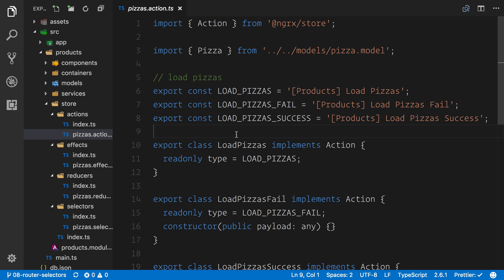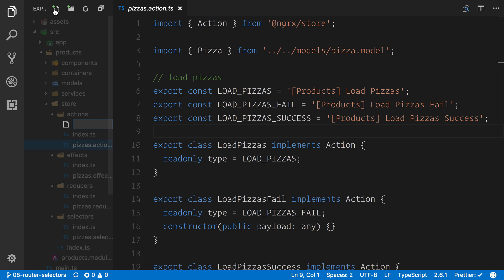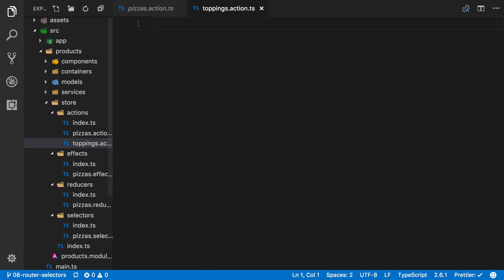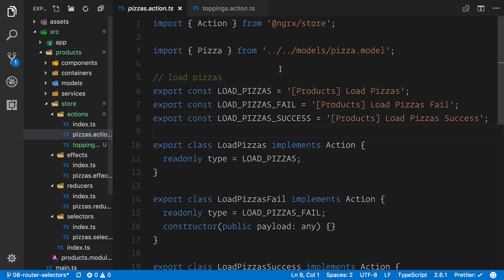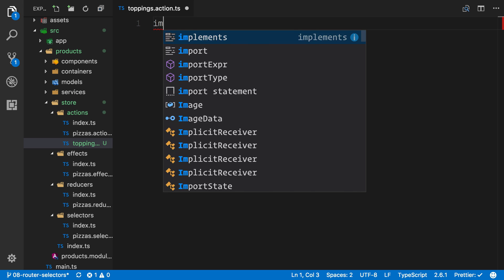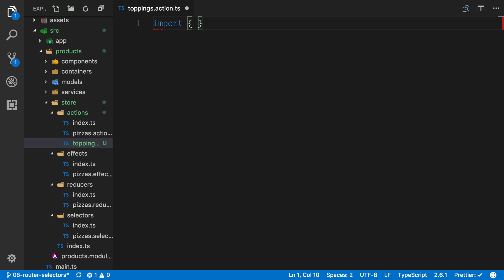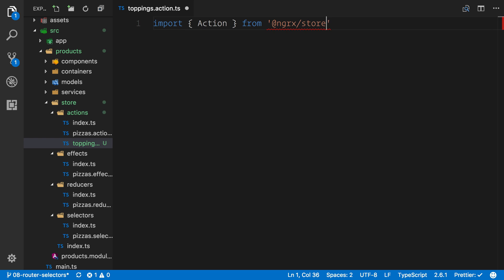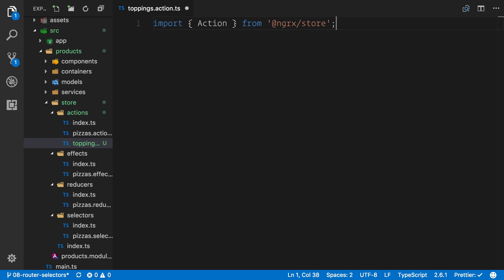We could copy and paste this and change a few things, but I like to actually enforce the understanding, and we're going to type these things out ourselves. We can create toppings.action.ts. This is where we're going to keep everything similar to here. So we can close this file off, and we'll code this line by line ourselves. First off, we need to import that action, and we get that from ngrx/store.